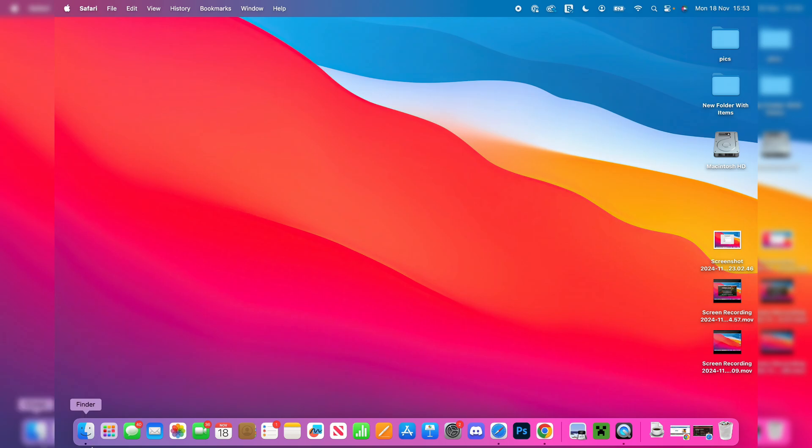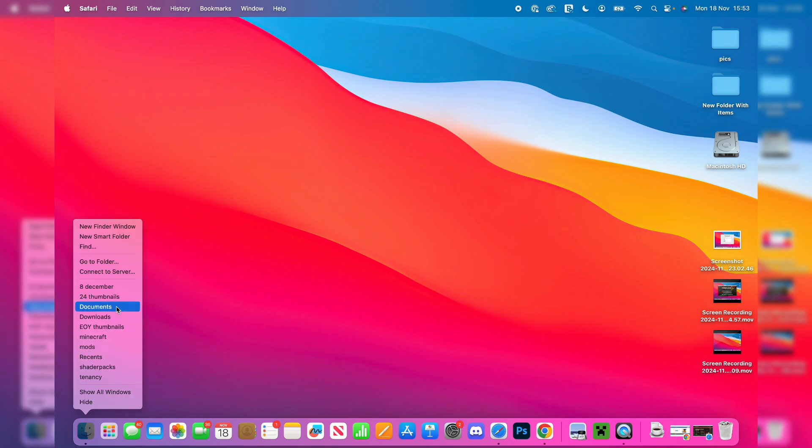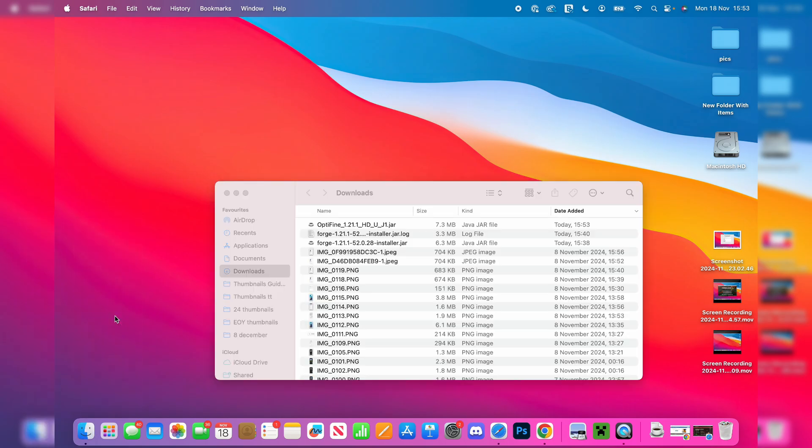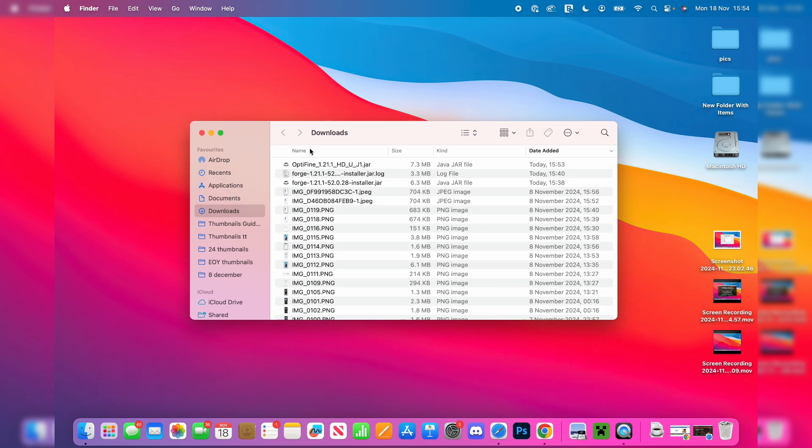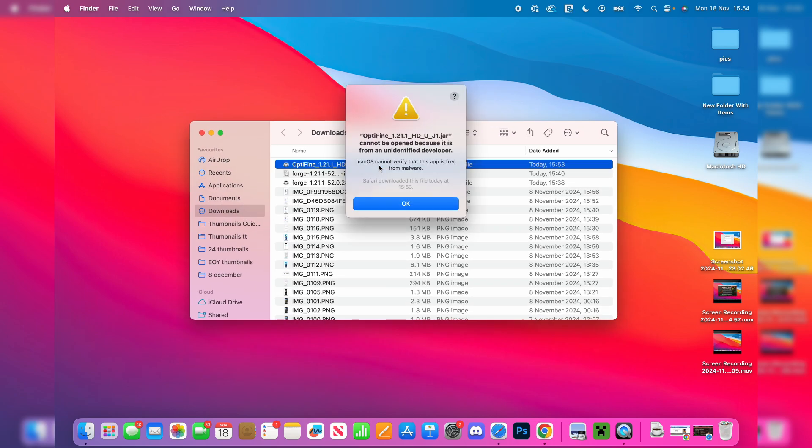Let's get started installing OptiFine. Open up your Finder and go to your downloads. What you need to do is find OptiFine. Here it is, and you can double-click on it.